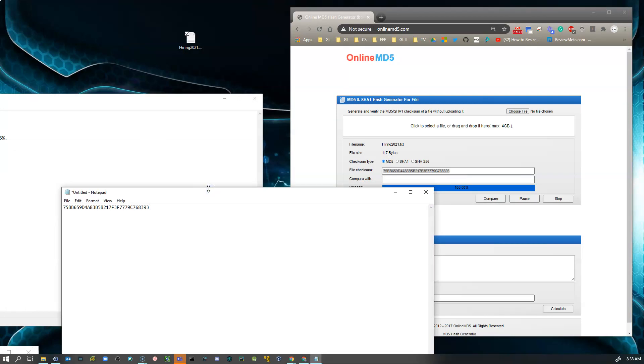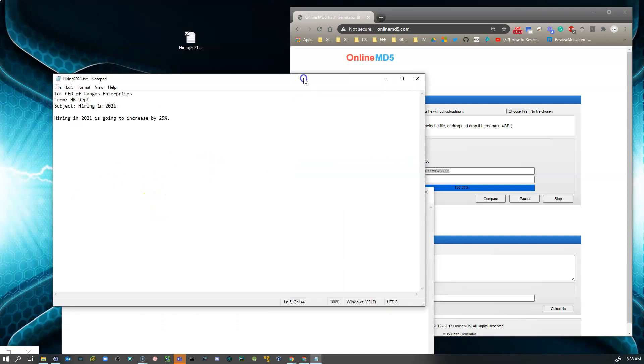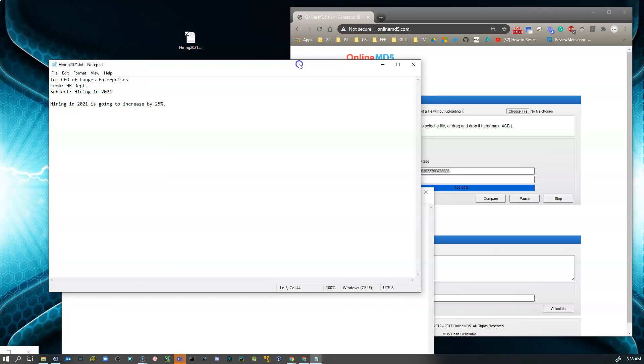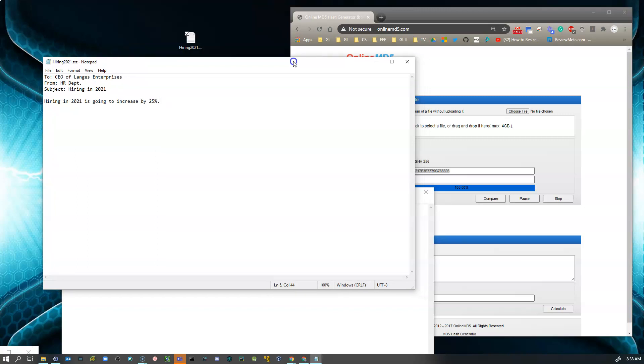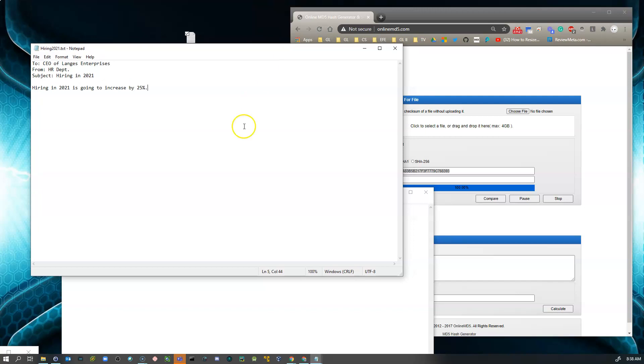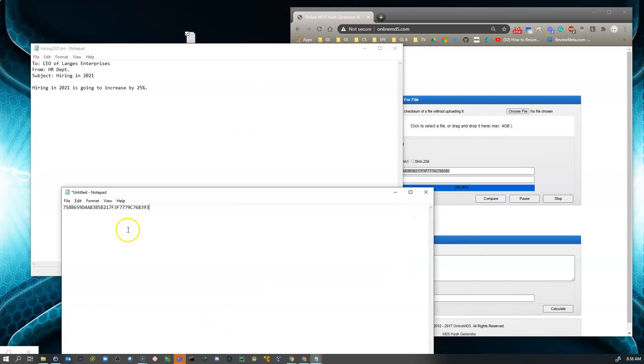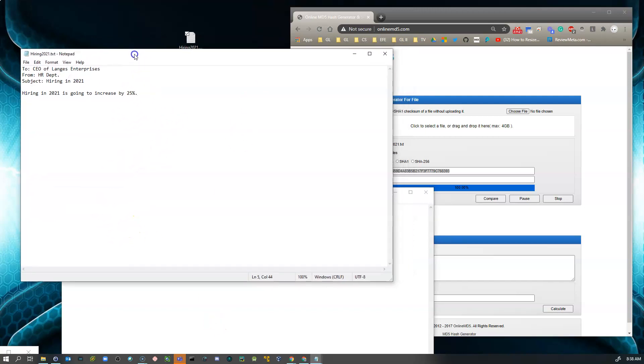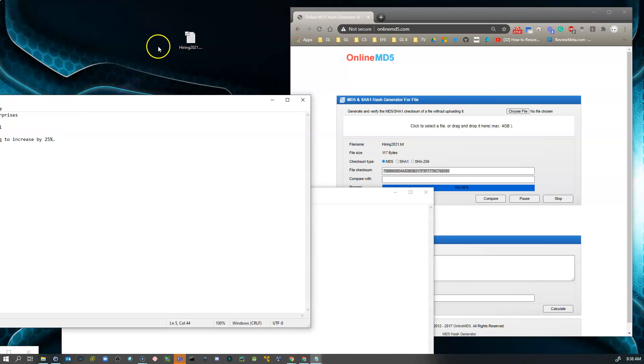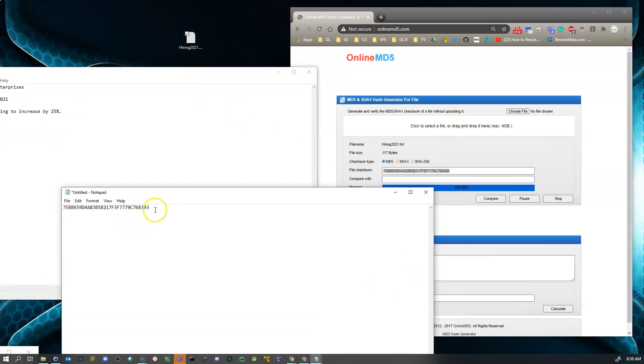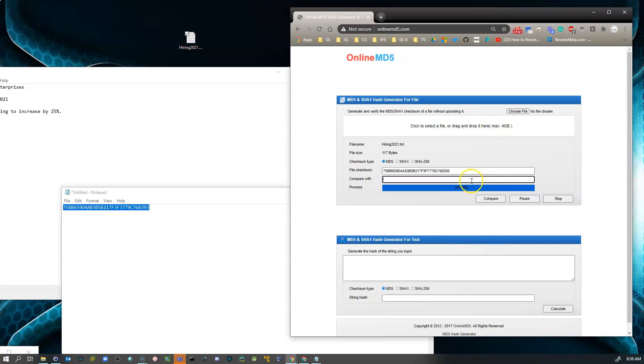All right. So now I know the hash. So what I could do is, all right, let's just pretend, hypothetical, I just sent this document to the CEO of Lang's Enterprises. They received it. They received the hash. They too would download this document, drag this into the online hash calculator, and then they would grab the hash and copy it. And they would come over to the calculator and paste it in. And you can see those check out.